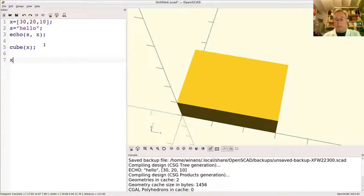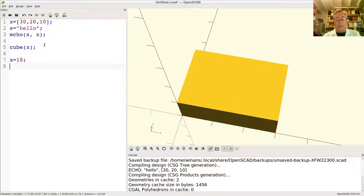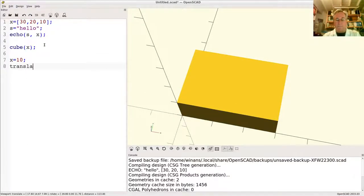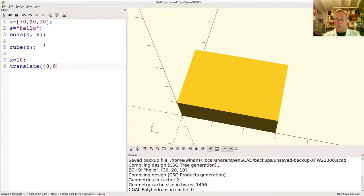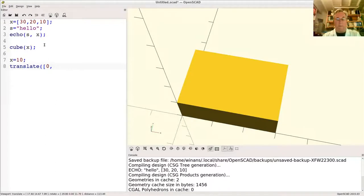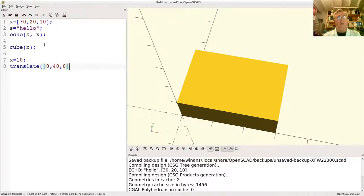and then say X equals, say, 10 here, and then I create another cube—maybe we'll translate to zero, zero, maybe move it up to say 40 in the Y-axis and zero in Z—and I make another cube down here with the same variable.